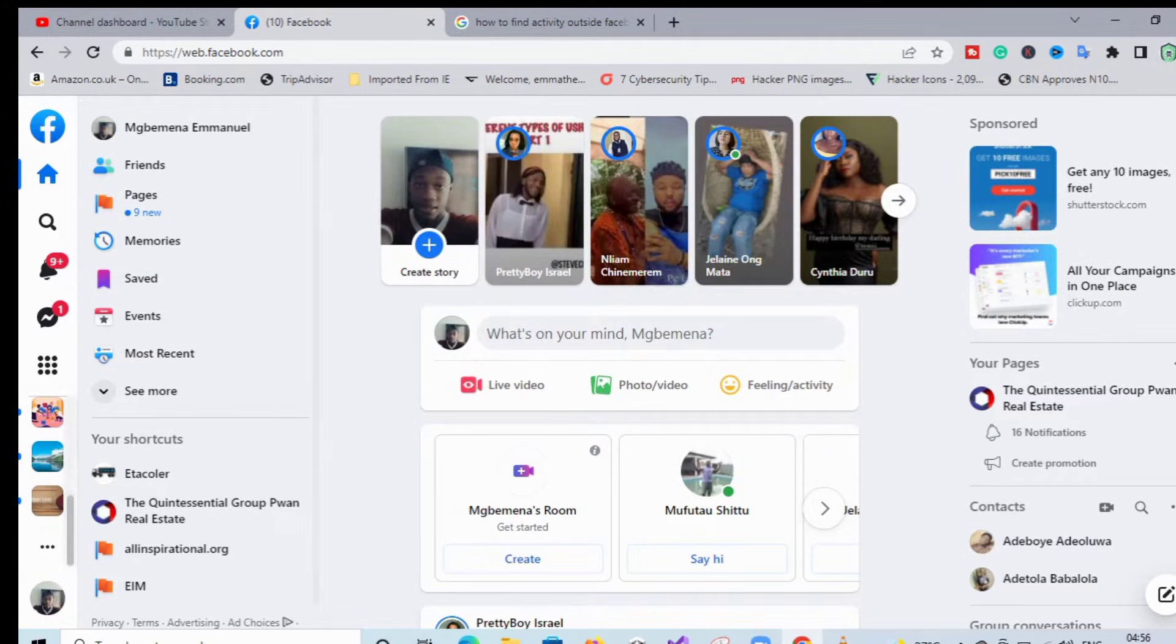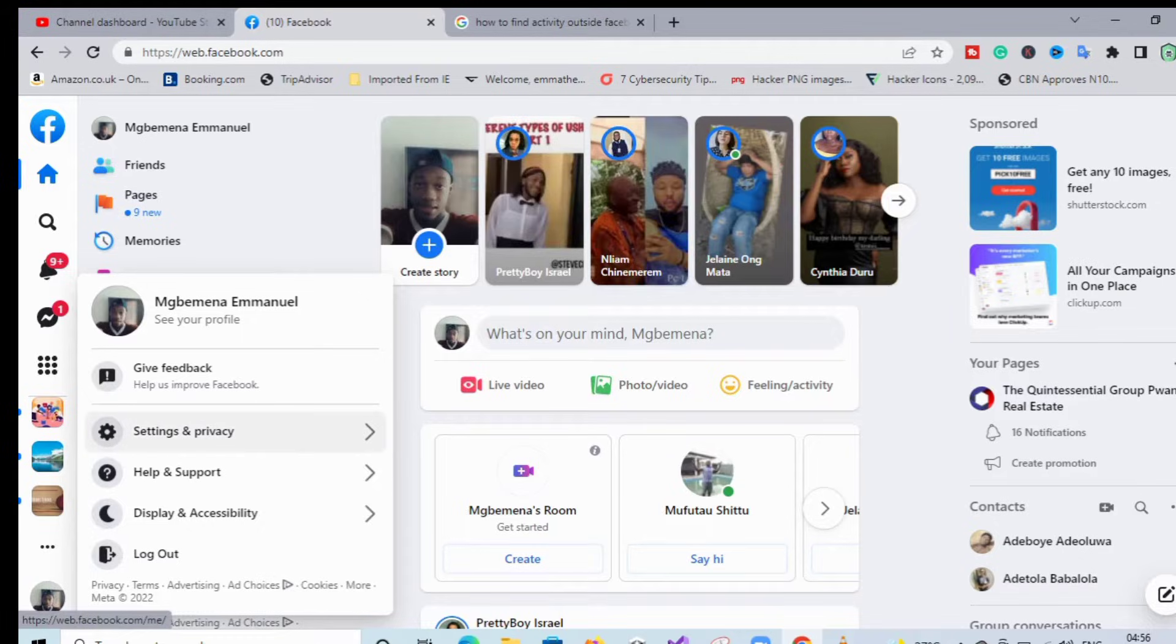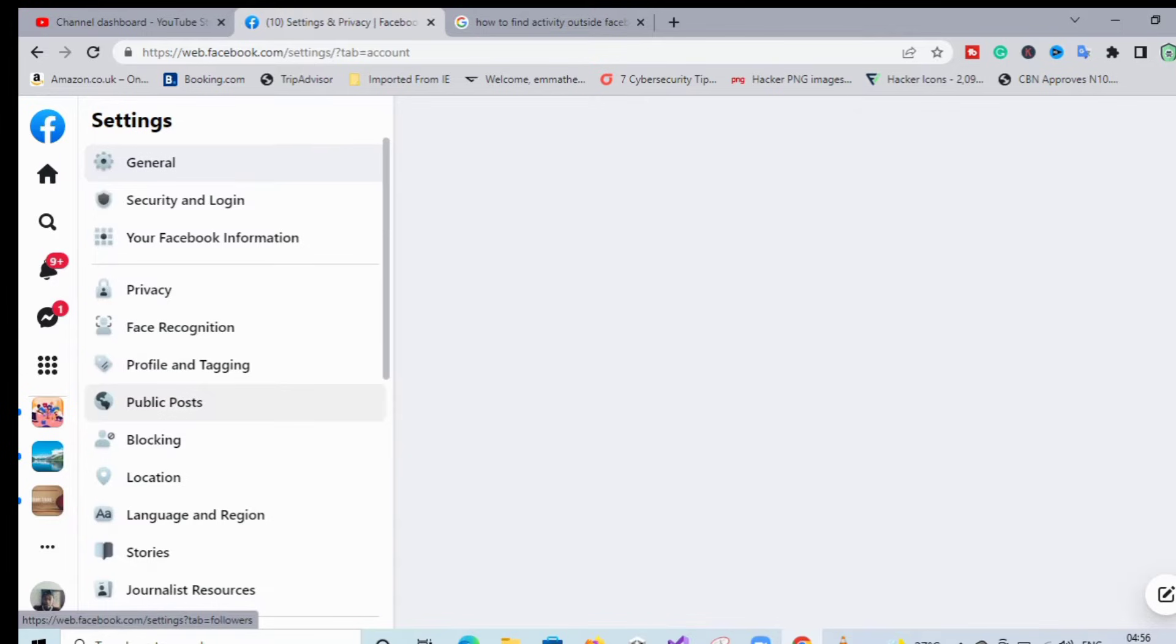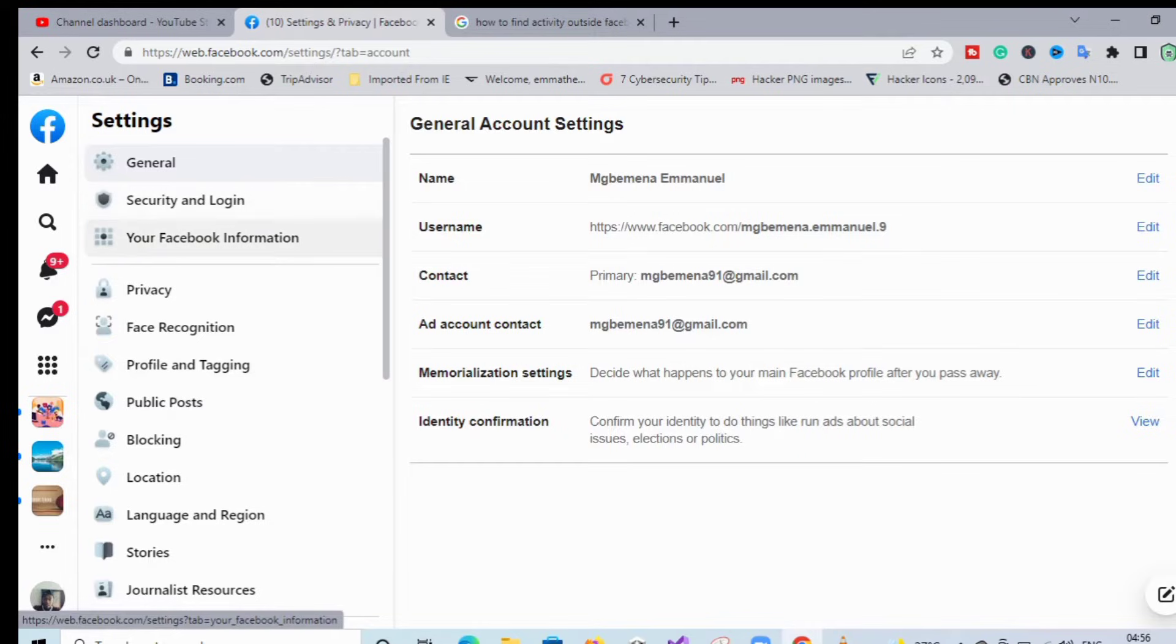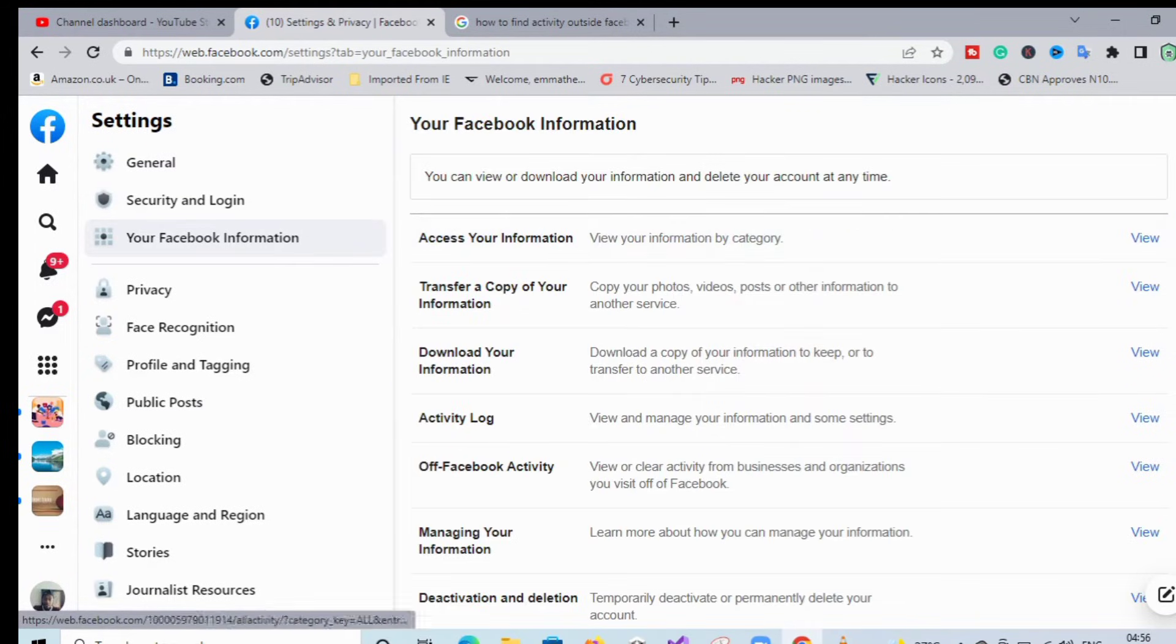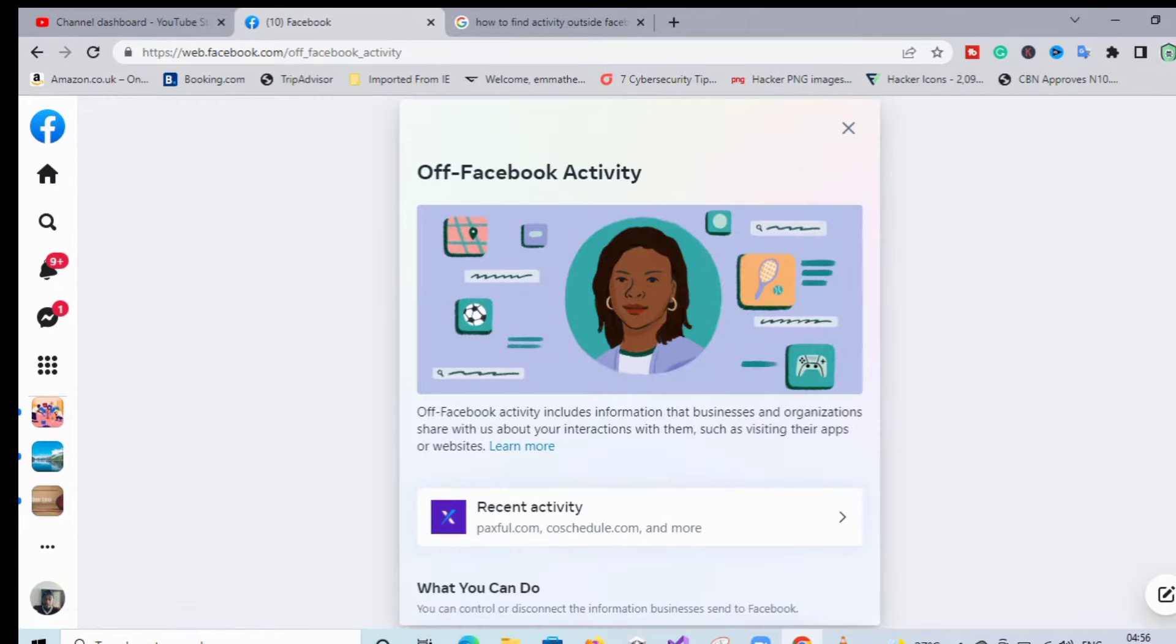You click on the account under your logo, then you click on Settings and Privacy. You click on Settings, then you go to your Facebook information, then scroll down to Off-Facebook Activity.